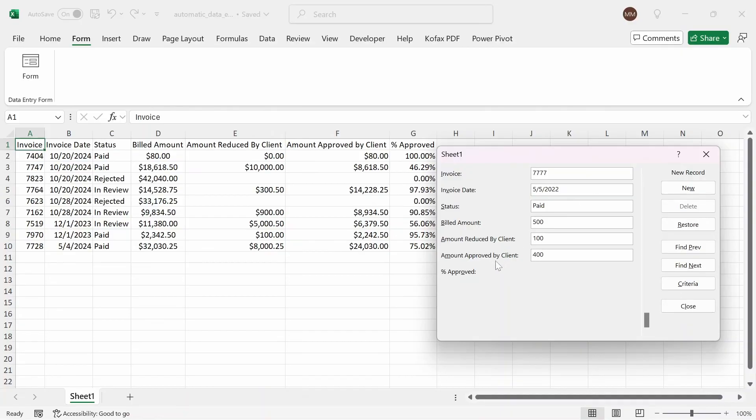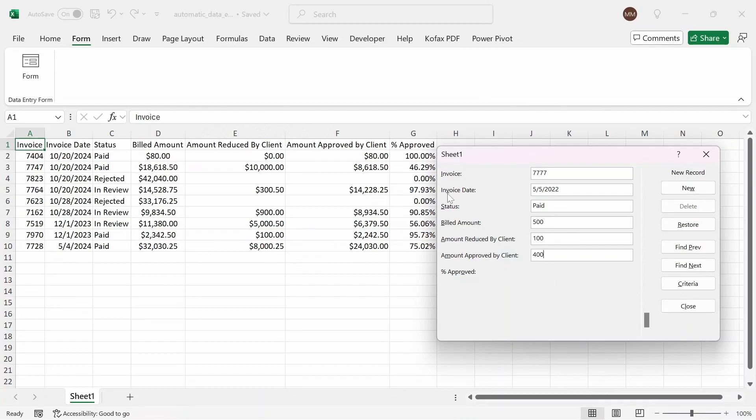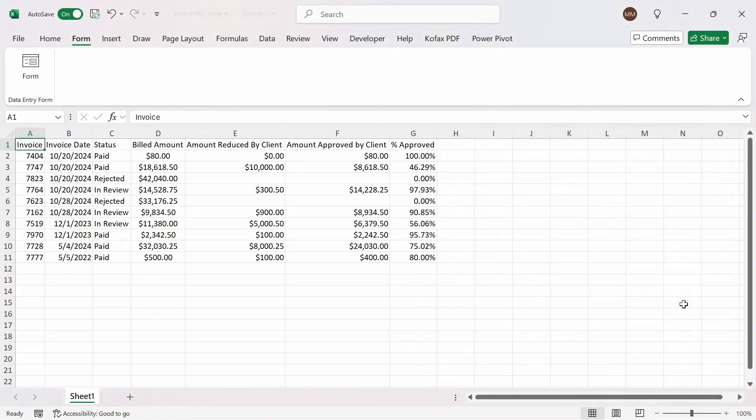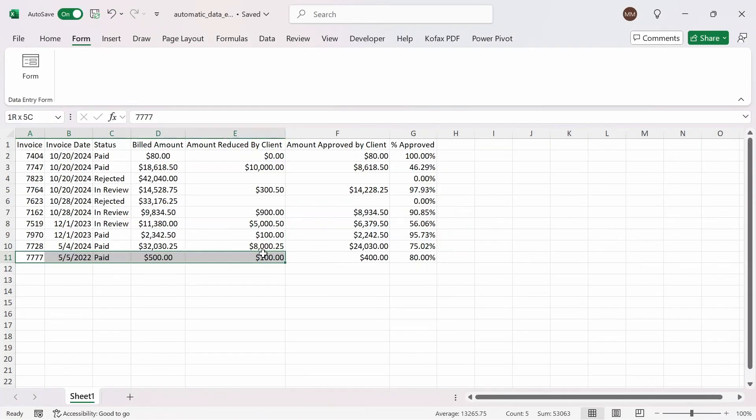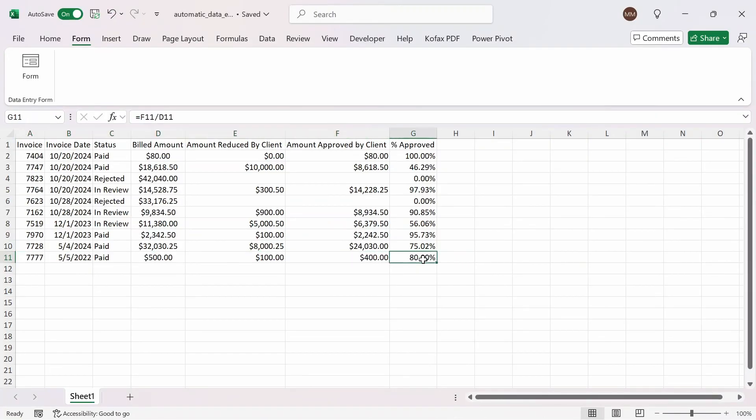And you'll see that percent approved doesn't have a text box here. And that's because Excel is able to identify if there's a formula being used in the cell or column. So it's going to automatically apply the formula for us. Next, we can just click on close. And if we do that, it pretty much entered all the data that we had in the form, along with the formula itself from the previous rows.